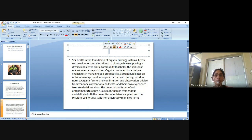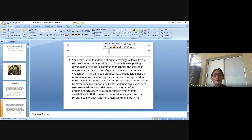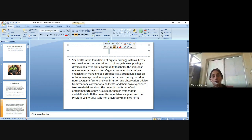The organic producers face unique challenges in managing soil productivity. Current guidelines on nutrient management for organic farmers are fairly general in nature. Organic farmers rely on intuition and observation, advice from vendors, conventional soil tests and their own experience to make decisions about the quantity and types of soil amendments to apply. As a result, there is tremendous variability in both the quantities of nutrients applied and the resulting soil fertility status on organically managed farms.